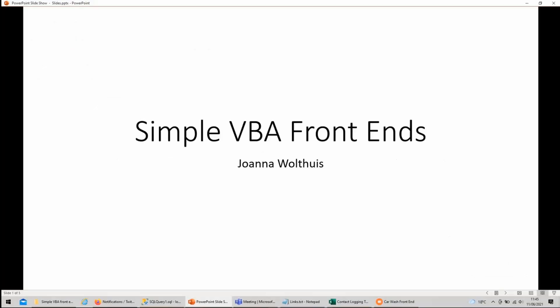Hello everyone, my name is Joana Waldhouse and today I am going to talk to you about front ends for SQL Server built in Access and Excel using VBA.